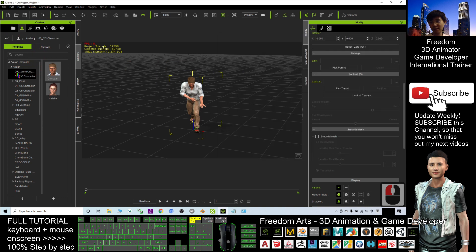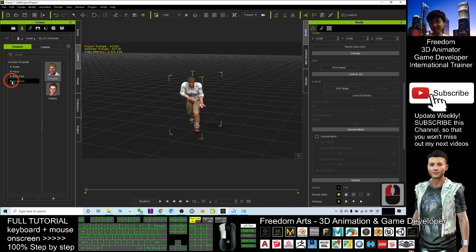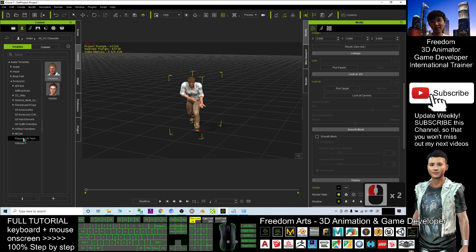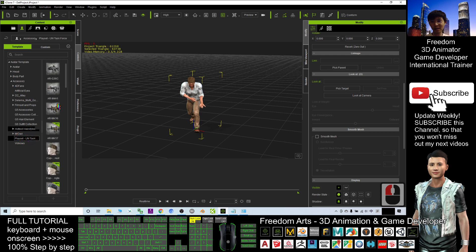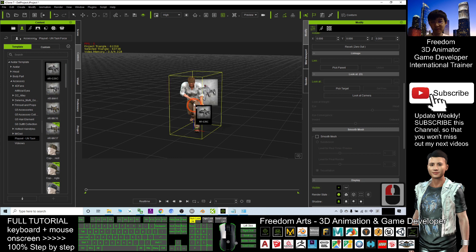It is under my accessory. Click here, click template, click accessory. That is under the playset United Nations Task Force. For this time, I will just give a weapon, for example, this one.